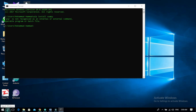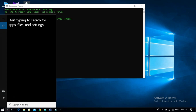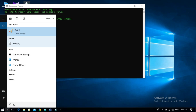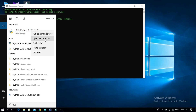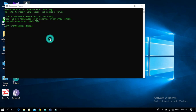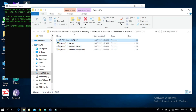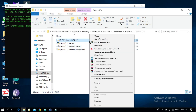Open the idle Python location, then copy the address of the Python location.